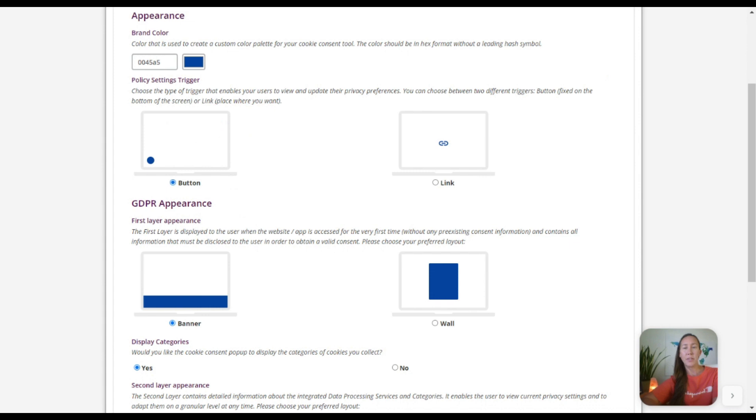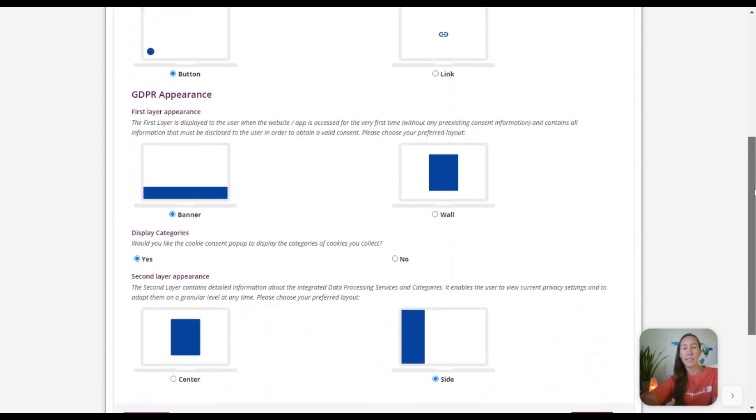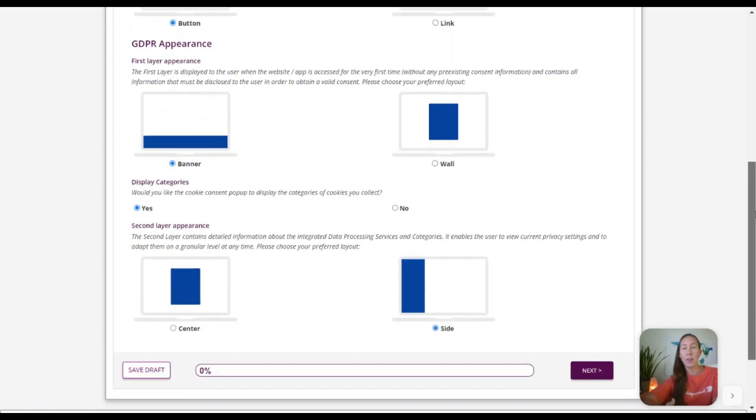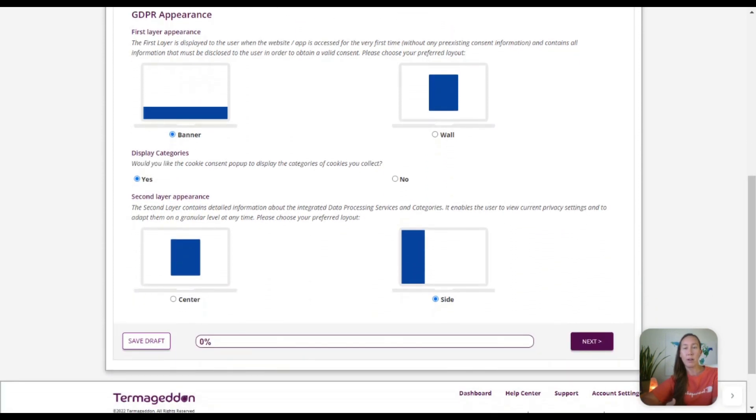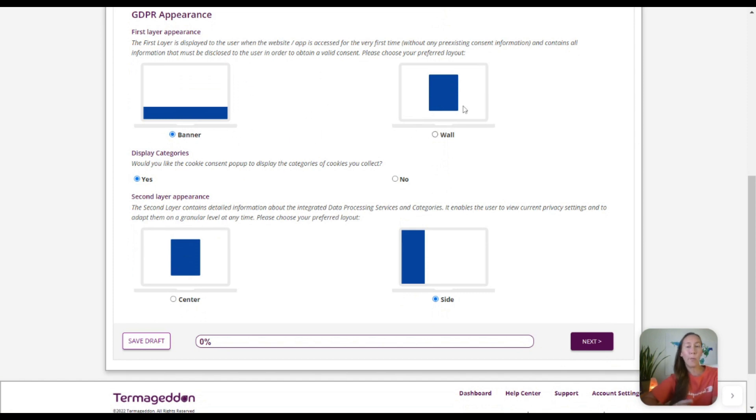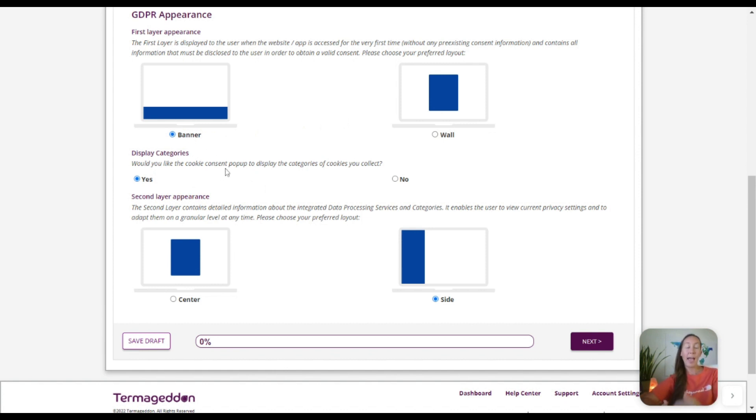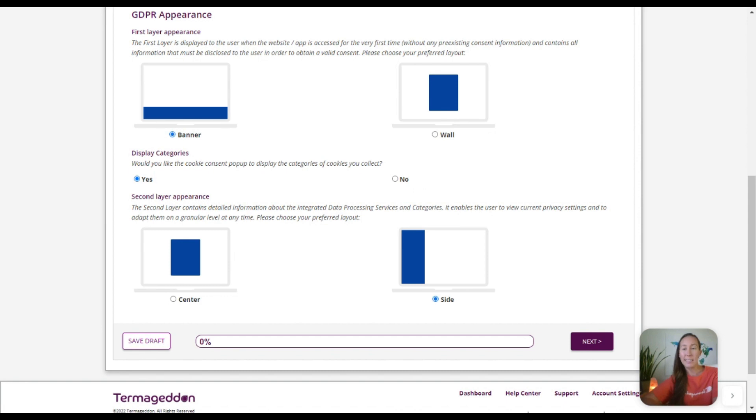So this is going to be the policy settings trigger here. We can select any color so that it works along with our color scheme on our website, and then our GDPR appearance—how do we want that to appear, whether it is a banner at the bottom or a whole wall. And so we're going to leave that as a banner here. And if you would like to, you can have the categories for the different cookie consents displayed there versus just a general consent as well.